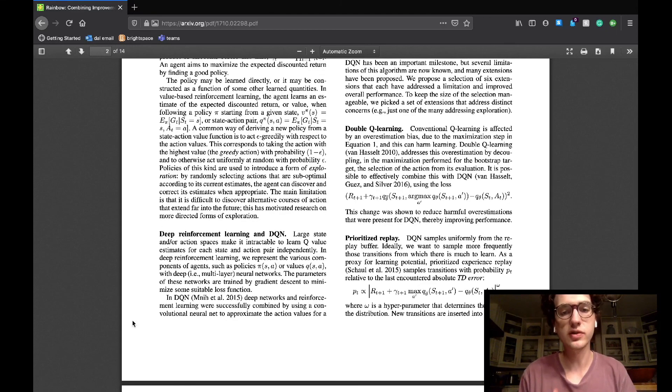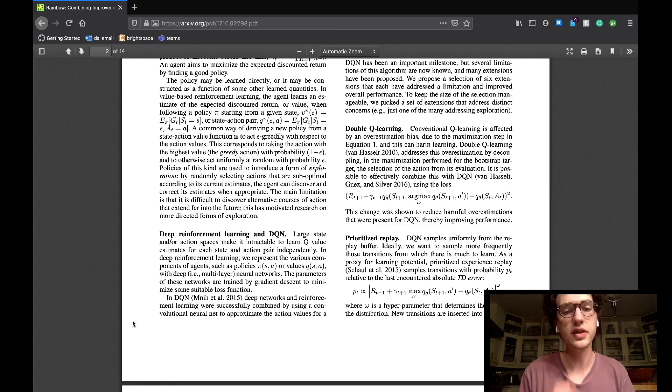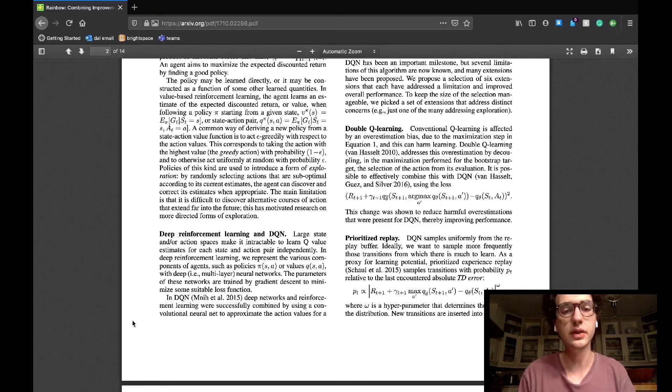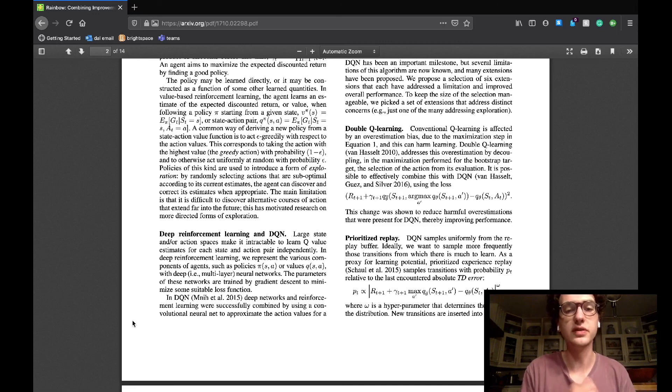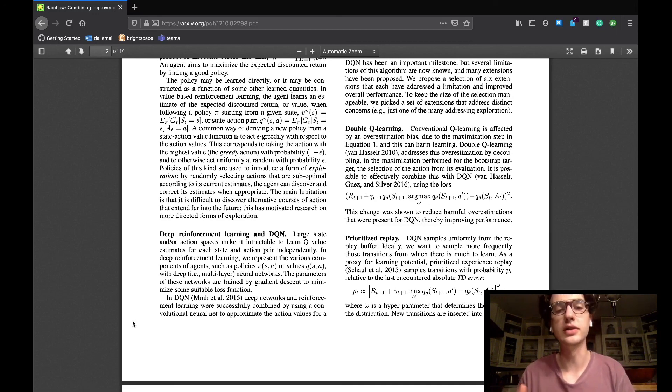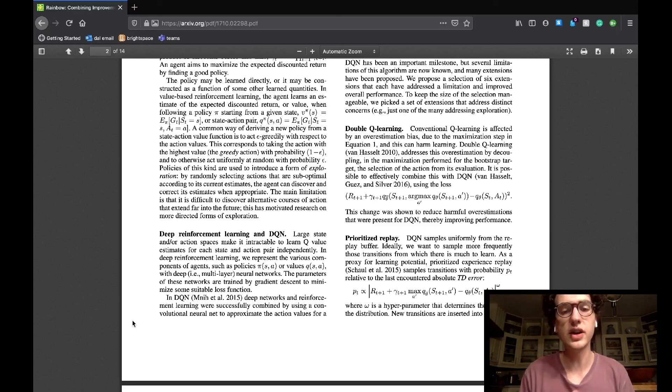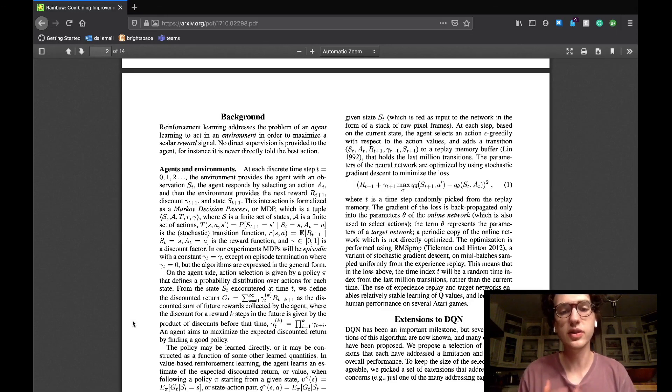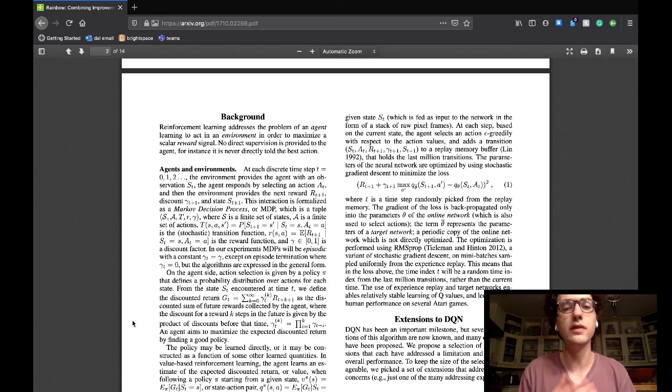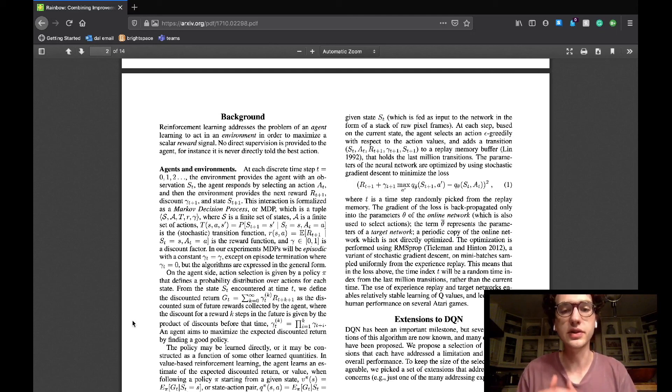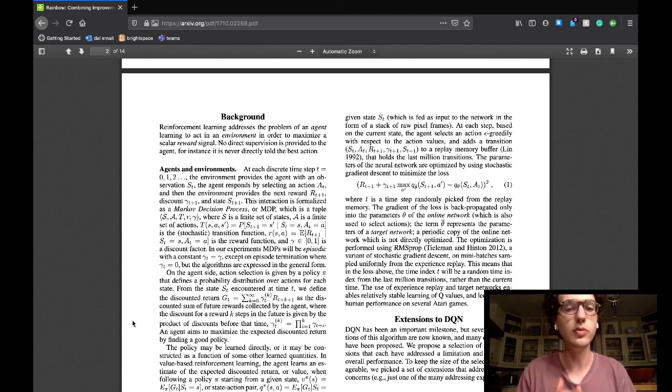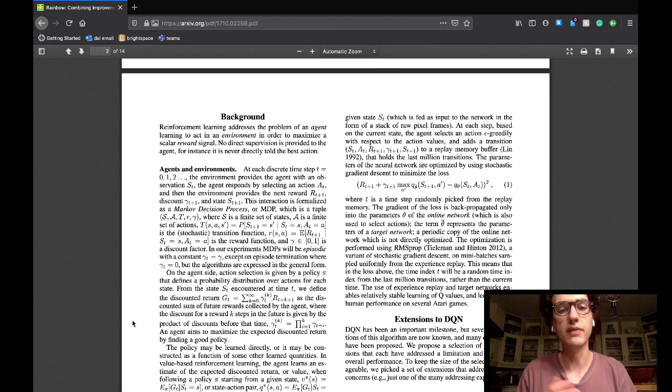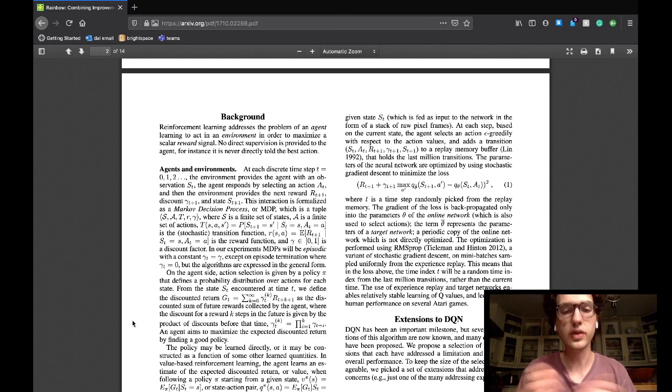The deep reinforcement learning and DQN section starts by admitting that the theory mentioned in the previous subsection is unrealistic when it comes to large environments that have many state action pairs. It's simply too inefficient to keep track of all of those values and calculations. Deep reinforcement learning fixes this issue as instead of keeping track of all of those values, a neural network is used to take input from the environment and output an action based on its weights that have been updated from previous iterations.